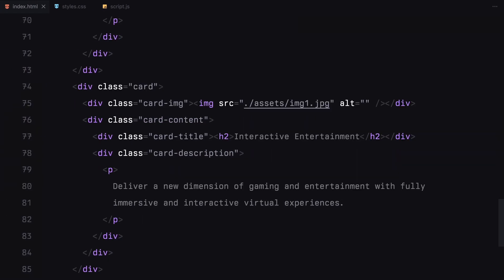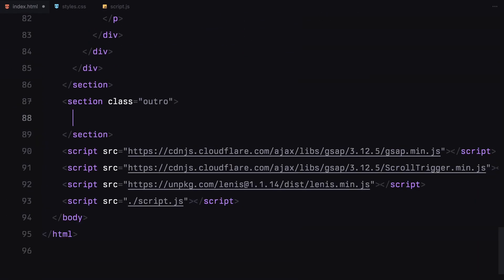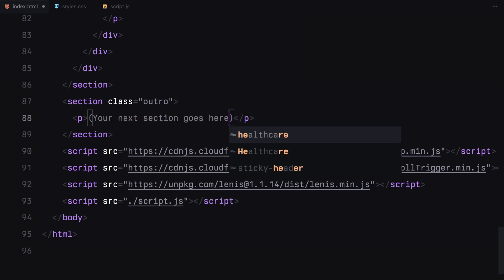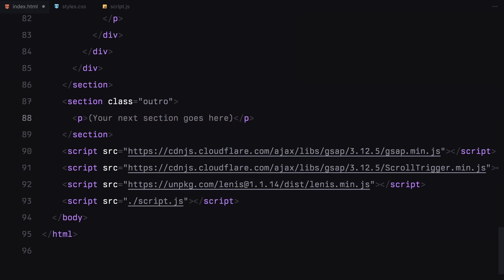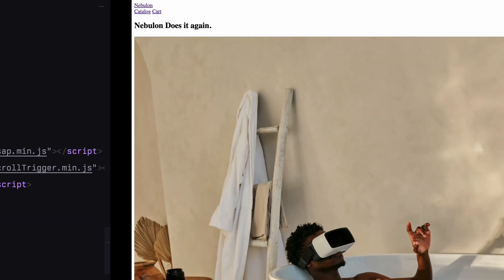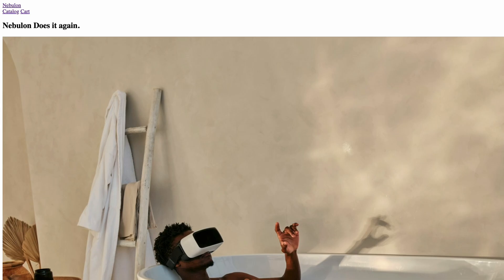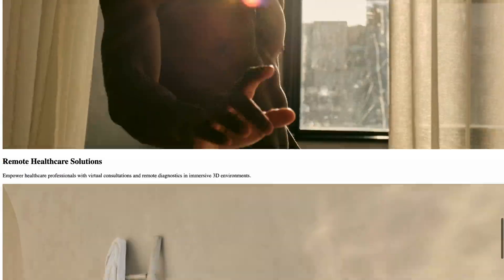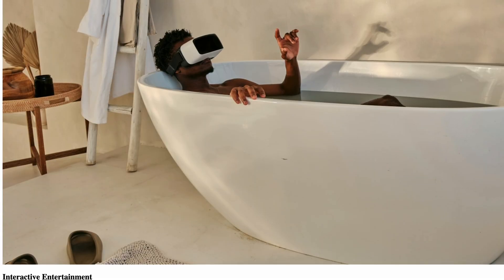Finally, the outro section will contain just a simple paragraph. And that's our basic HTML structure. Let's move on to the styling.